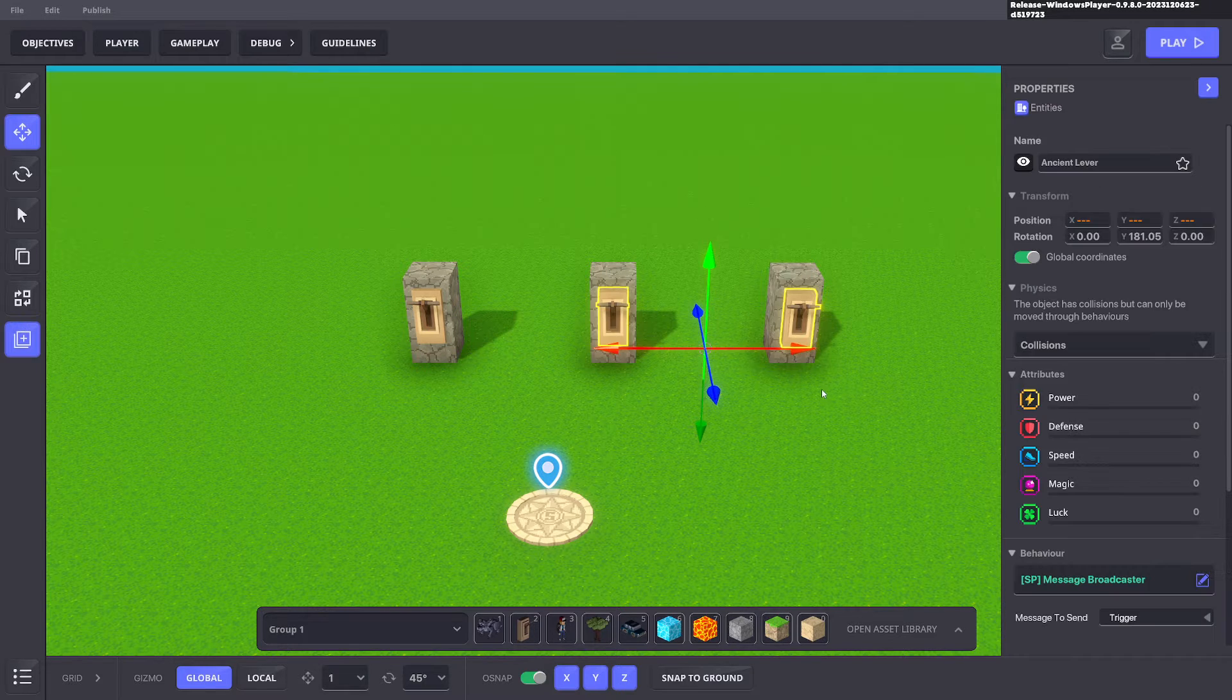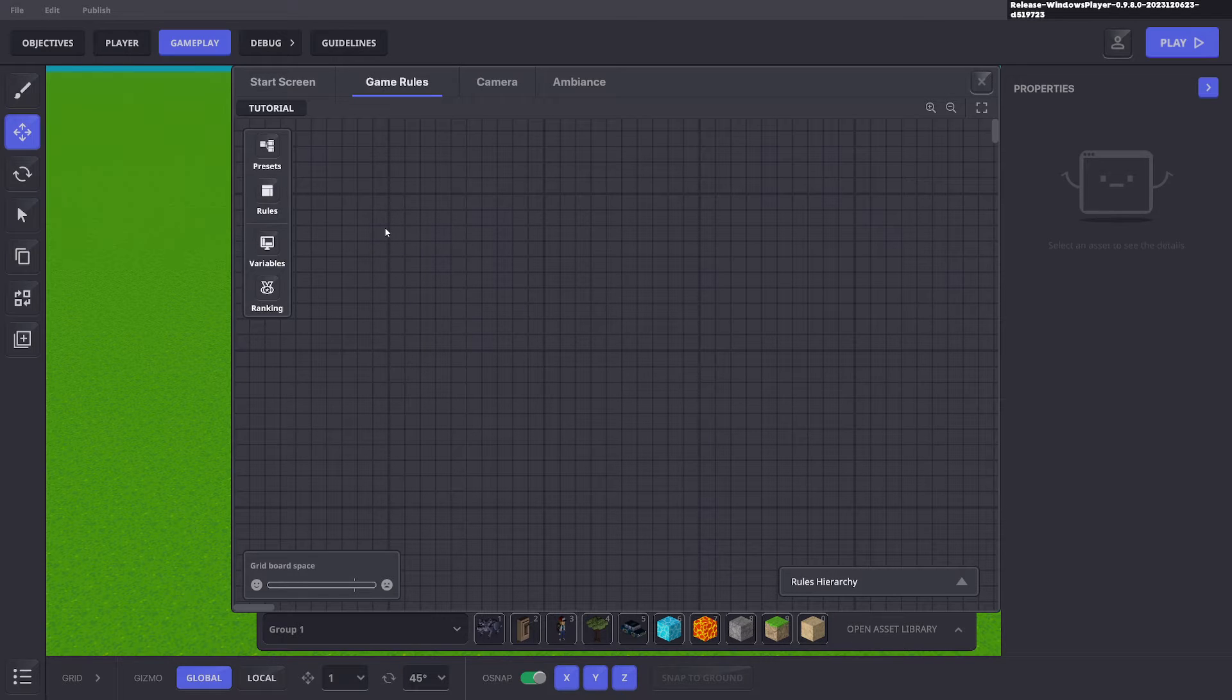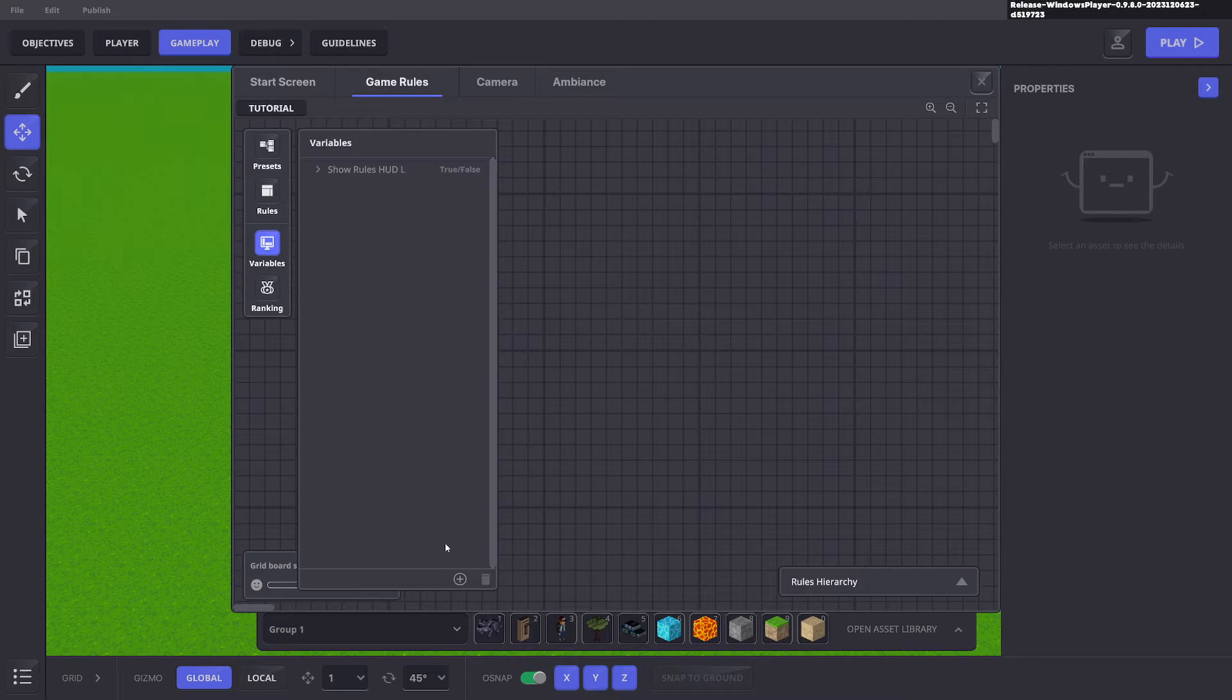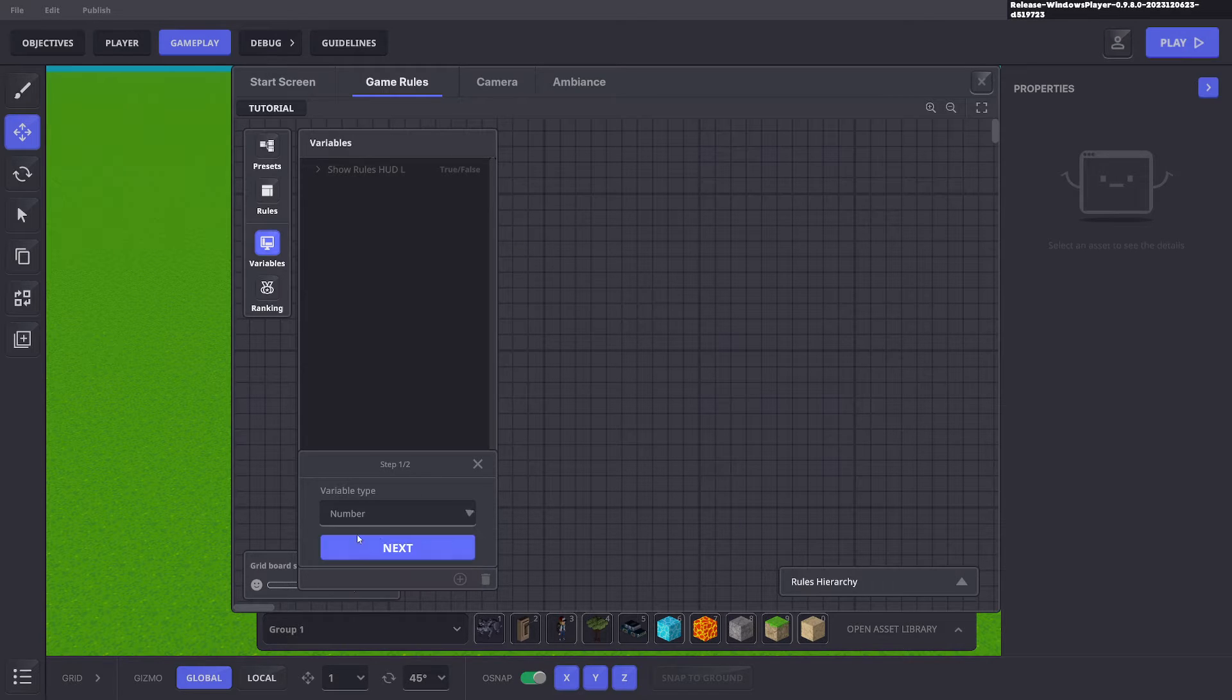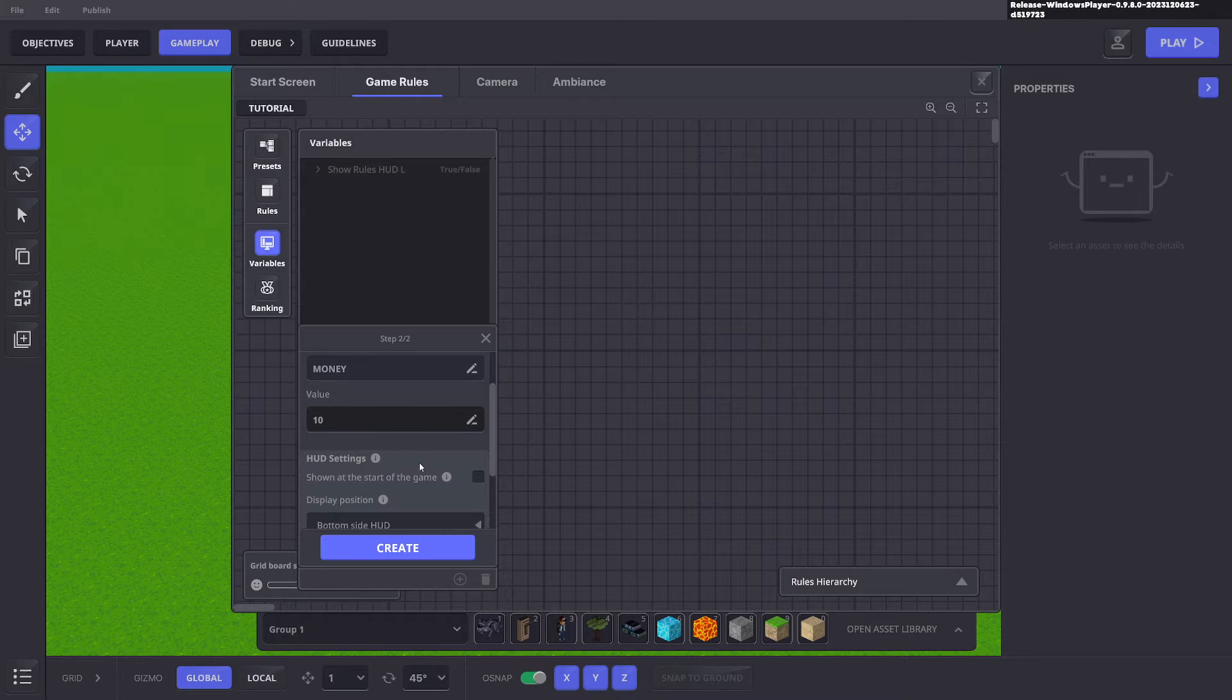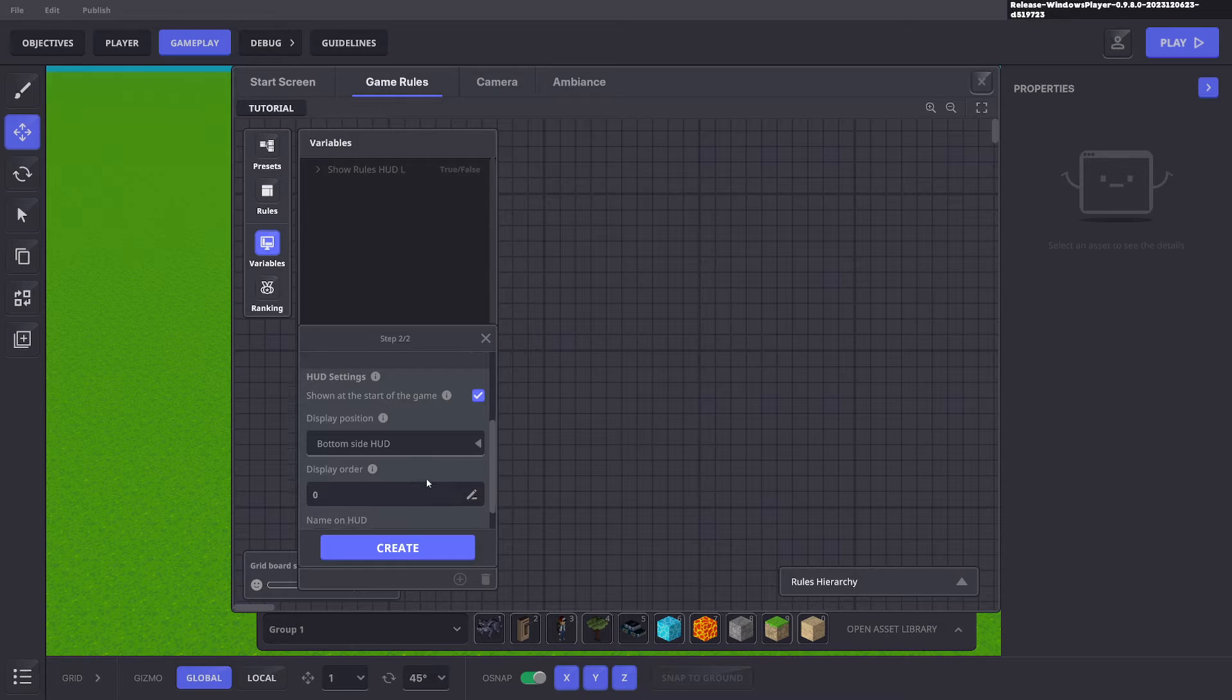We'll go ahead and delete these two and we're going to bring up the HUD so we can see our changes. So we're going to add a variable and that variable is going to be a number and that number is just going to be called money. The value we have is say 10. We want to show it at the start of the game and we can do it at the bottom or the left. Doesn't really matter.